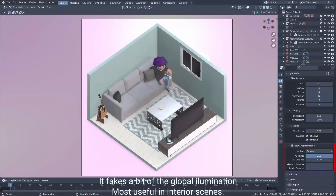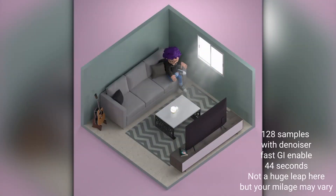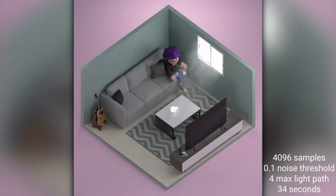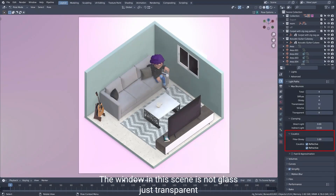Five: fast GI approximation. This setting might make your scene darker, so experiment with it on and off. If you don't notice much of a difference, it will likely reduce your render times by a lot. Six: light paths. Adjusting this will determine how many times your light rays bounce around the scene. You can usually reduce the max from 12 to 4 or even 3 and still have the same results. This also might make your scene darker. If your scene doesn't have glass, turn off caustics.